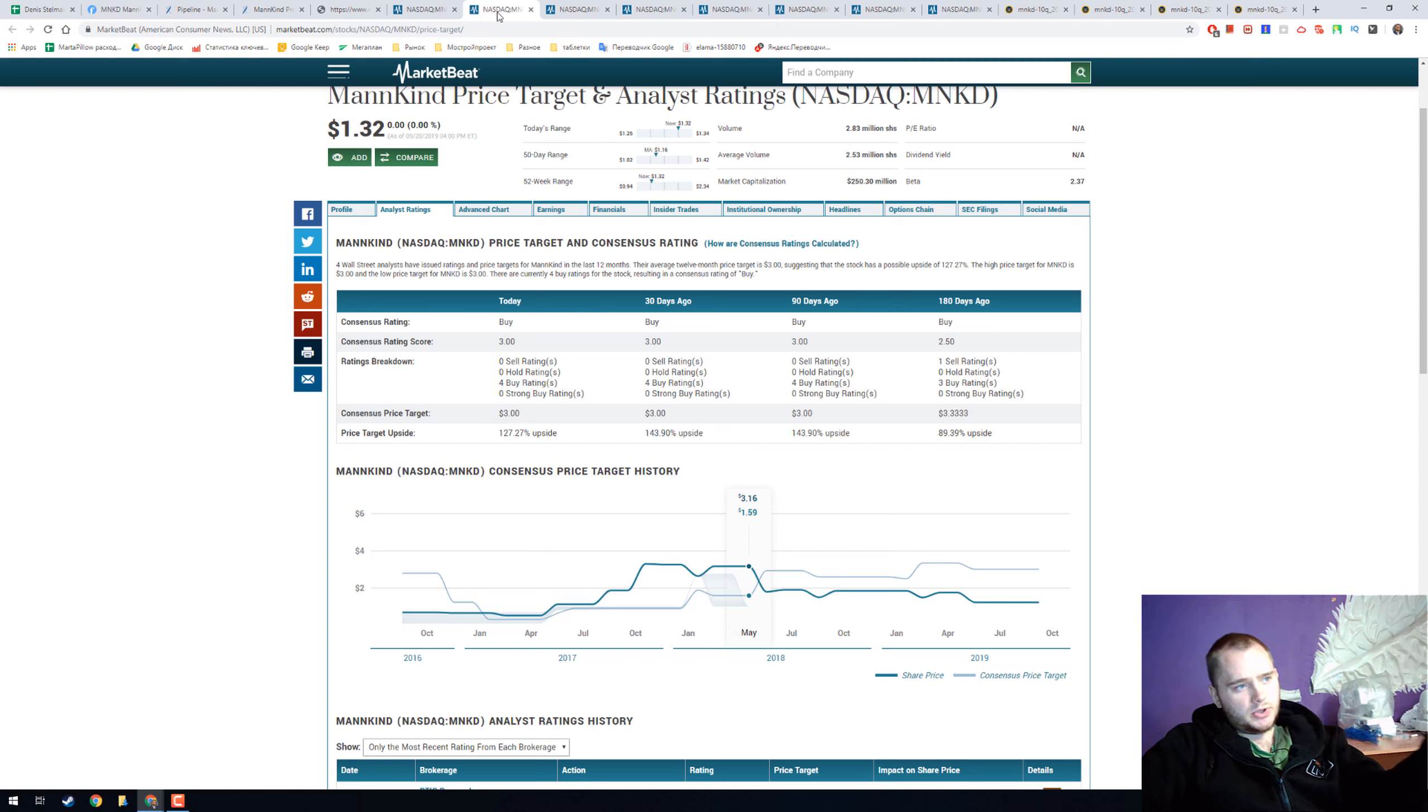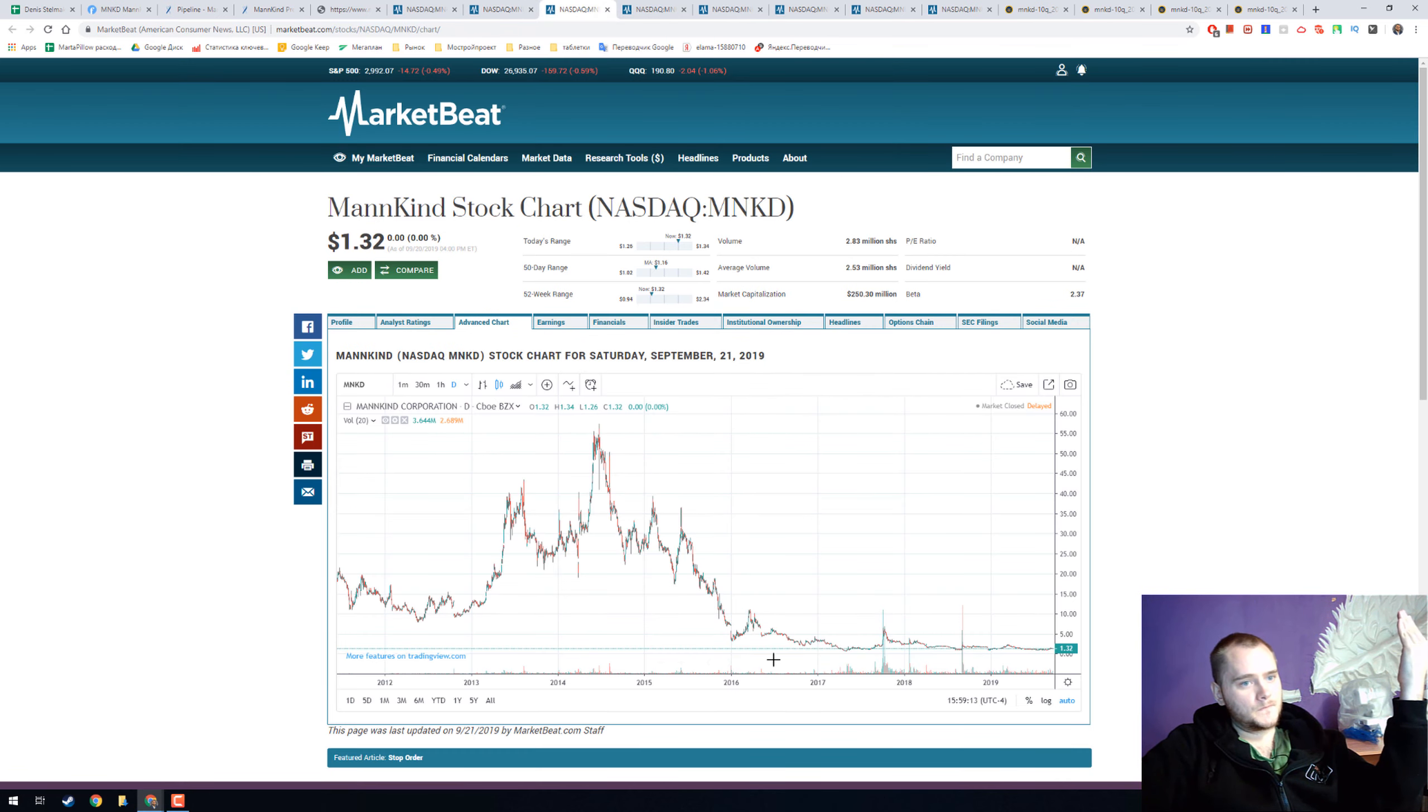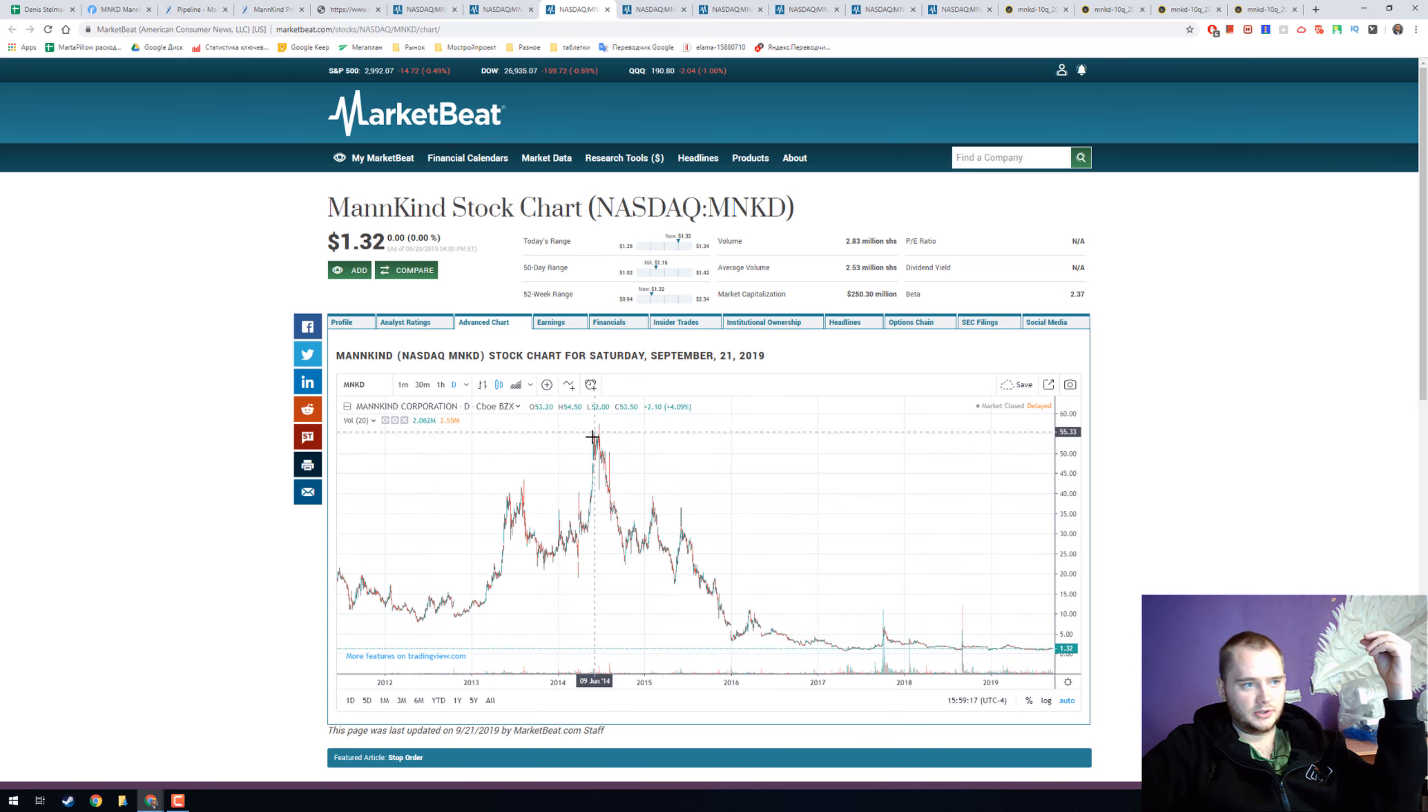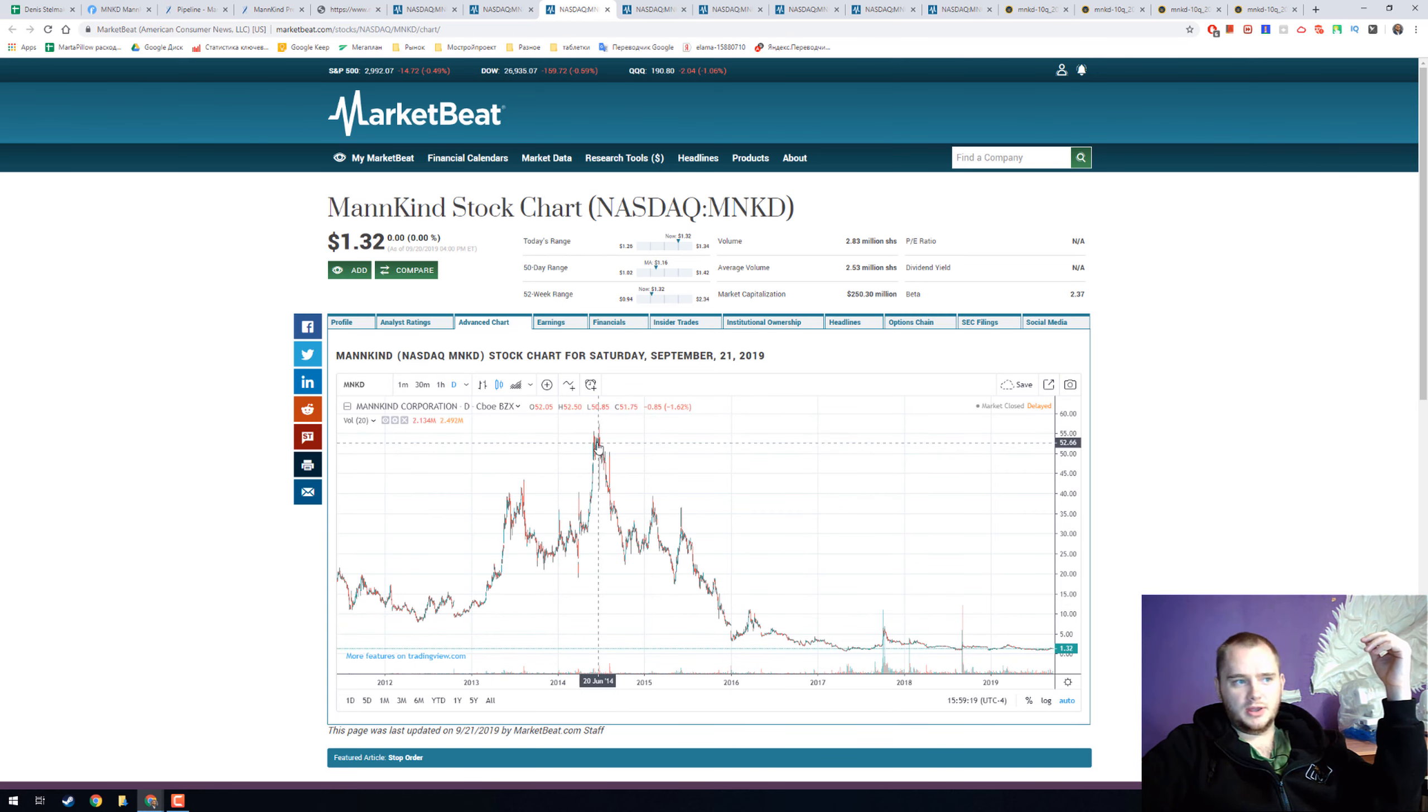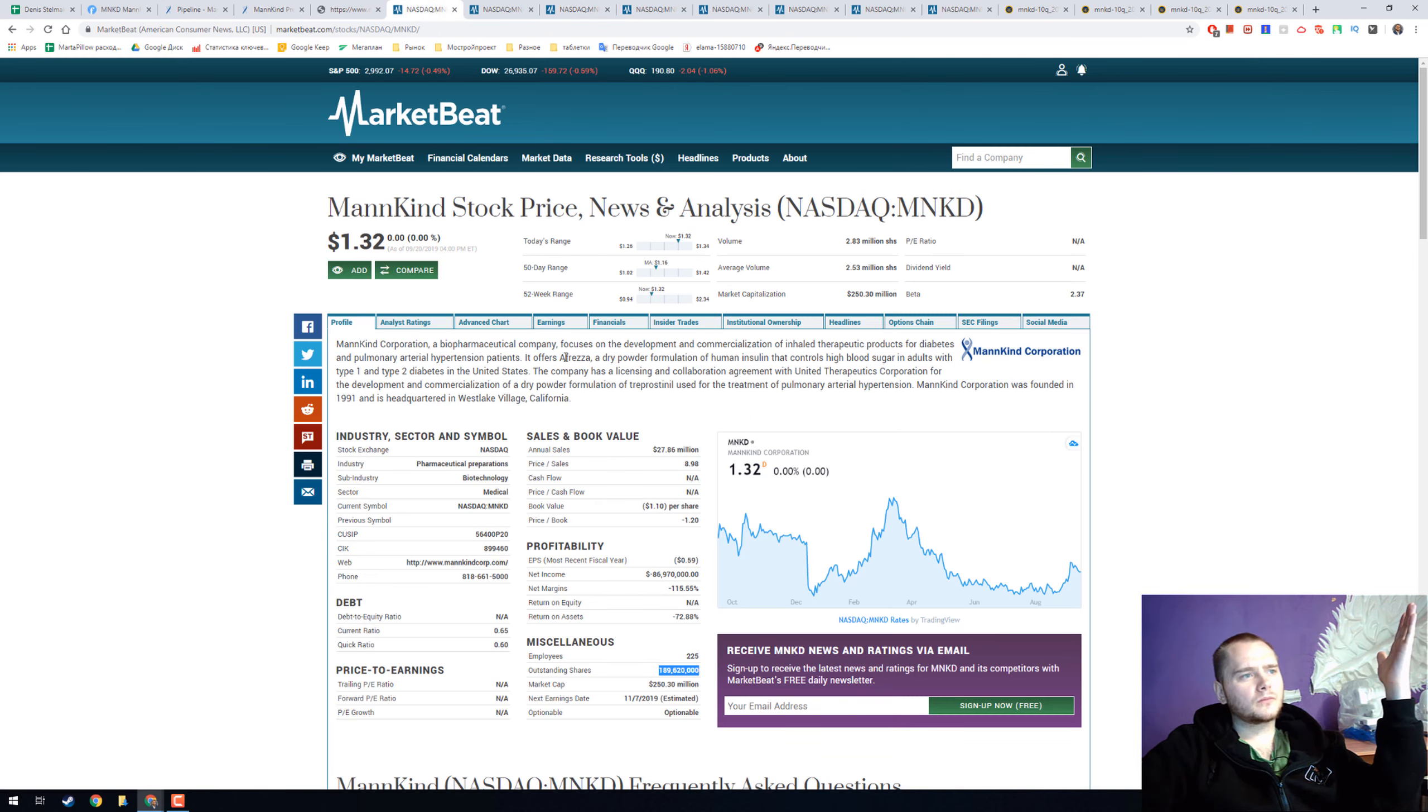We have 4 buy ratings with consensus price target 3, now it's only 1.3. And here's how the chart looks like, and here they got FDA approval for Afreza.